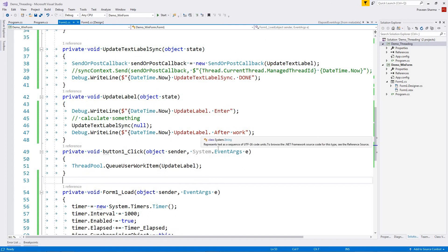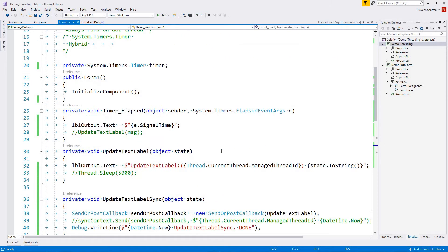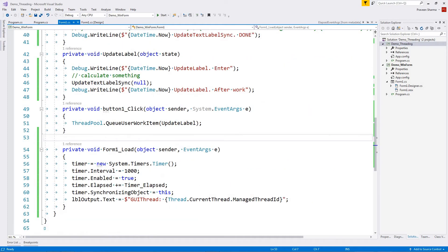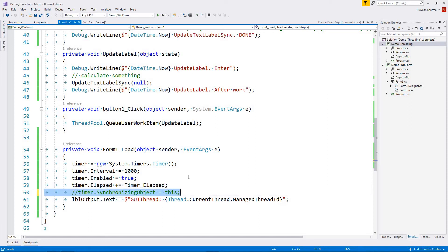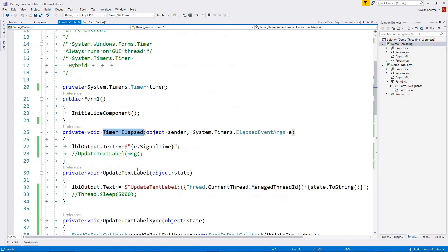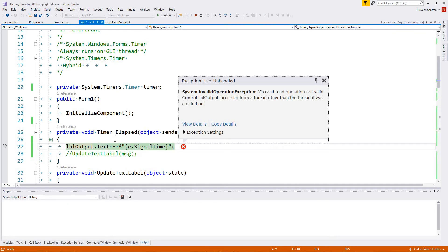The next thing I want to talk about is that when we try to access GUI controls on a different thread, we get a cross-thread exception. If we comment out the synchronizing object, the event will be raised on a thread pool thread, and then when it accesses lbl_output it should raise an exception. And here we go — invalid operation exception: cross-thread operation not valid.